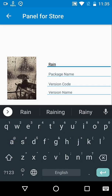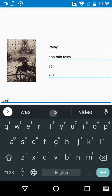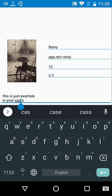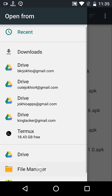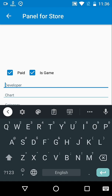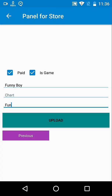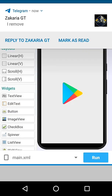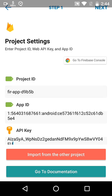Upload a few apps. When you are done uploading apps, go to Sketchware and open the appstore project. Go to the Firebase library and add the same details which you have added in the admin panel app.